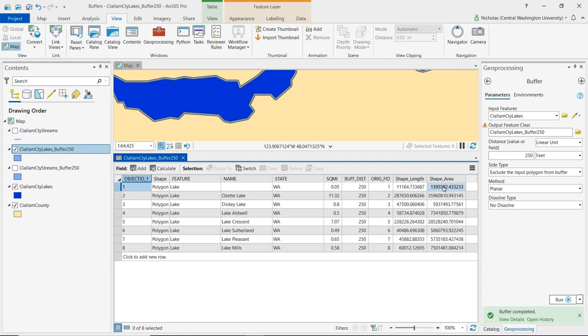And again, these values are going to be referenced in feet. They represent feet because that is the linear unit of the projected coordinate system that we're using.